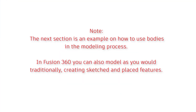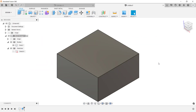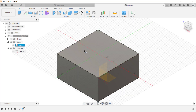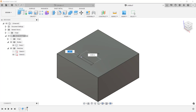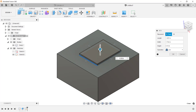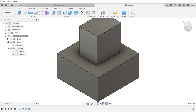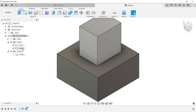This next section demonstrates using bodies in the modeling process. Note that in Fusion 360 you can also model traditionally by creating sketched and placed features. To create a second body, I'll use the Box tool from the Create menu. Hover your cursor to see a tooltip indicating what to do next — here I'm prompted to select a plane. I'll pick the top plane, define a rectangle, and pull it up to give it depth. In the dialog box, I'll change the operation from Join to New Body. Body number two is then created in the browser.